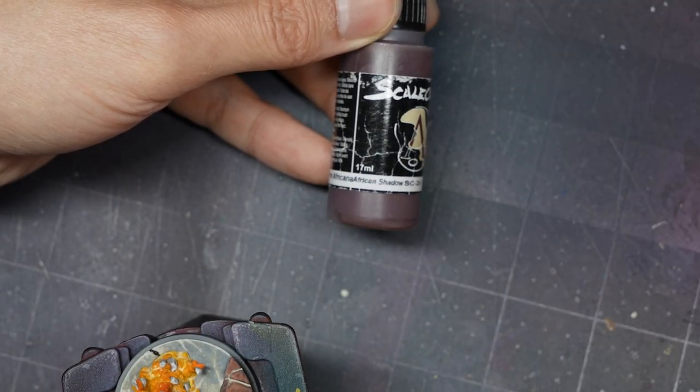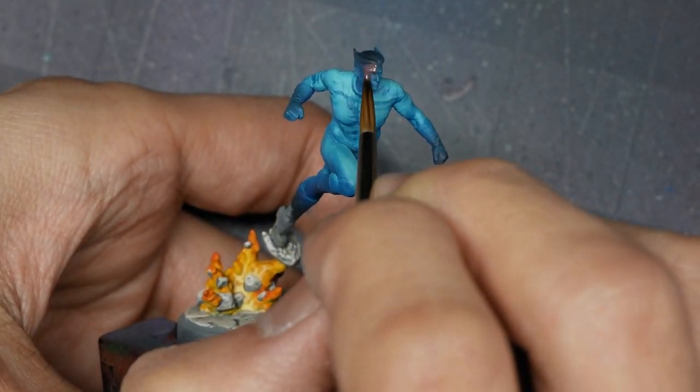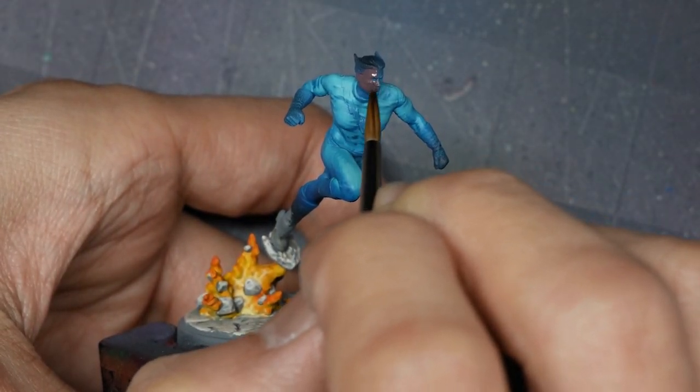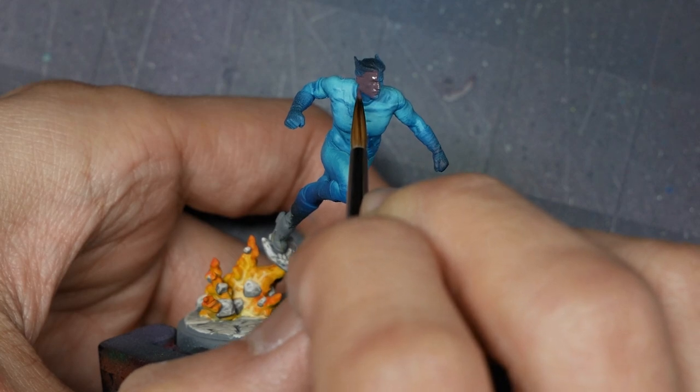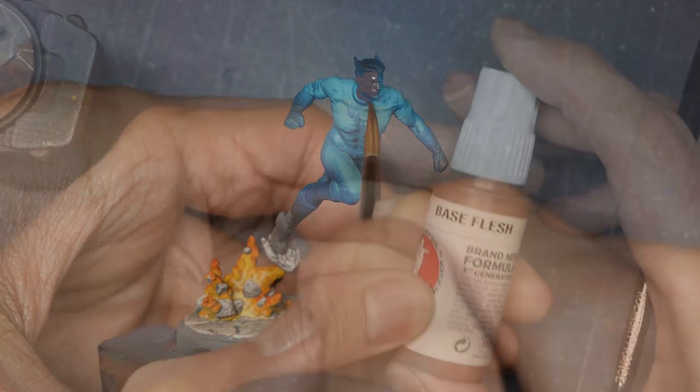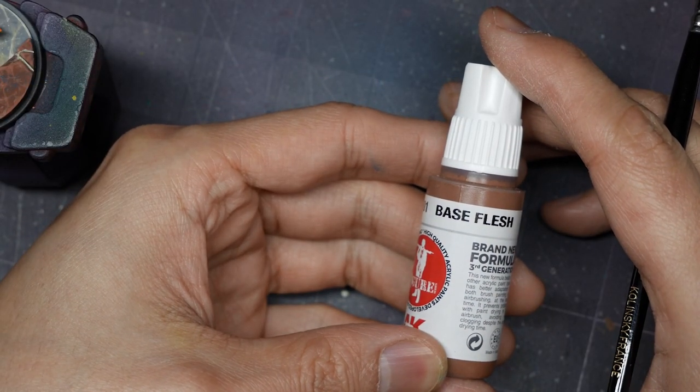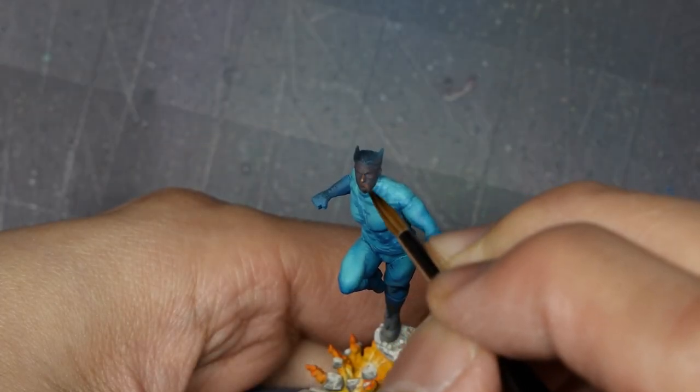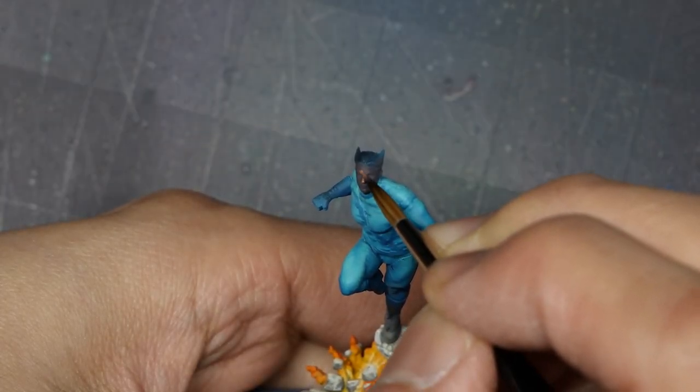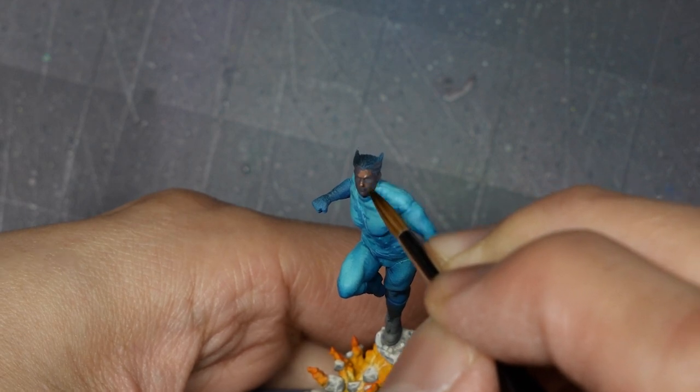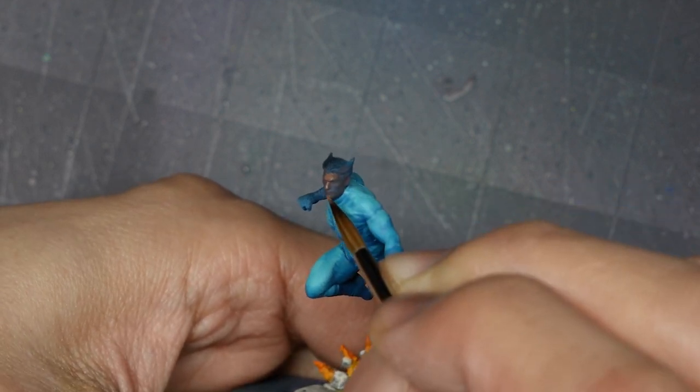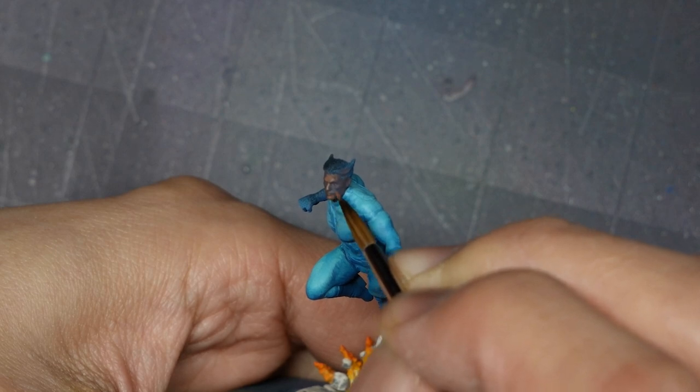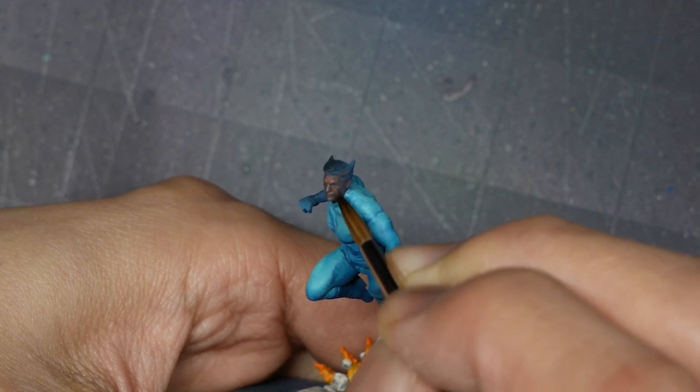To base coat the skin, I'm going to start with Scale Colors African Shadow. I'm going to apply a base coat over all of the face, get right up into the collar leaving some of that blue-black line showing, and then cover the seams of the hair. From there, my first highlight will be with AK Base Flesh, and we're just going to base coat all of the skin again, leaving just the deepest recesses in the African Shadow layer. So we're looking at the creases of the lips, eyes, and the jowl lines.